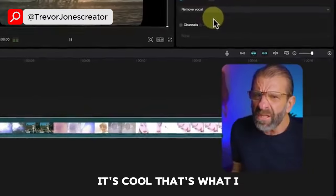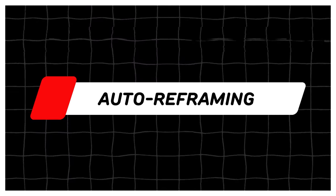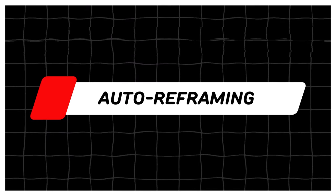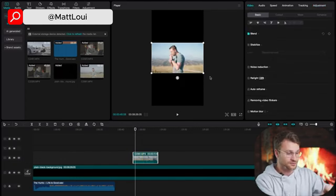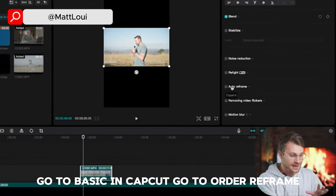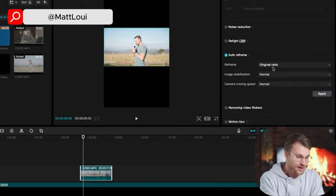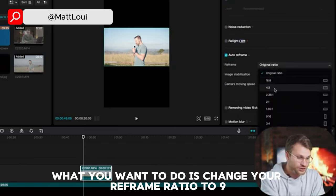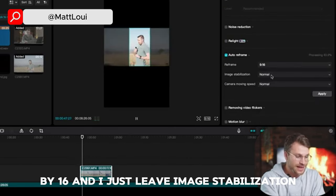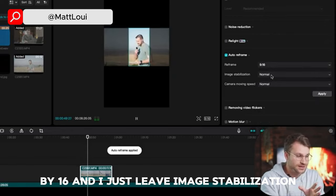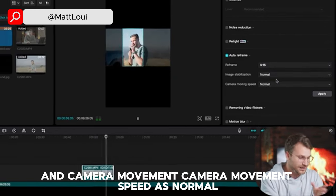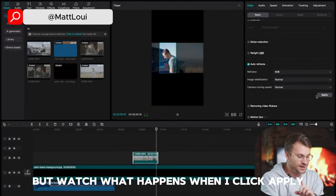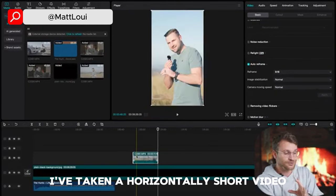Auto reframing directly from CapCut desktop: click on your video, go to Video, go to Basic in CapCut, go to auto reframe. What you want to do is change your reframe ratio to 9 by 16. I just leave image stabilization and camera movement speed as normal. It's kind of giving us a preview here, but watch what happens when I click apply. I've taken a horizontally shot video.